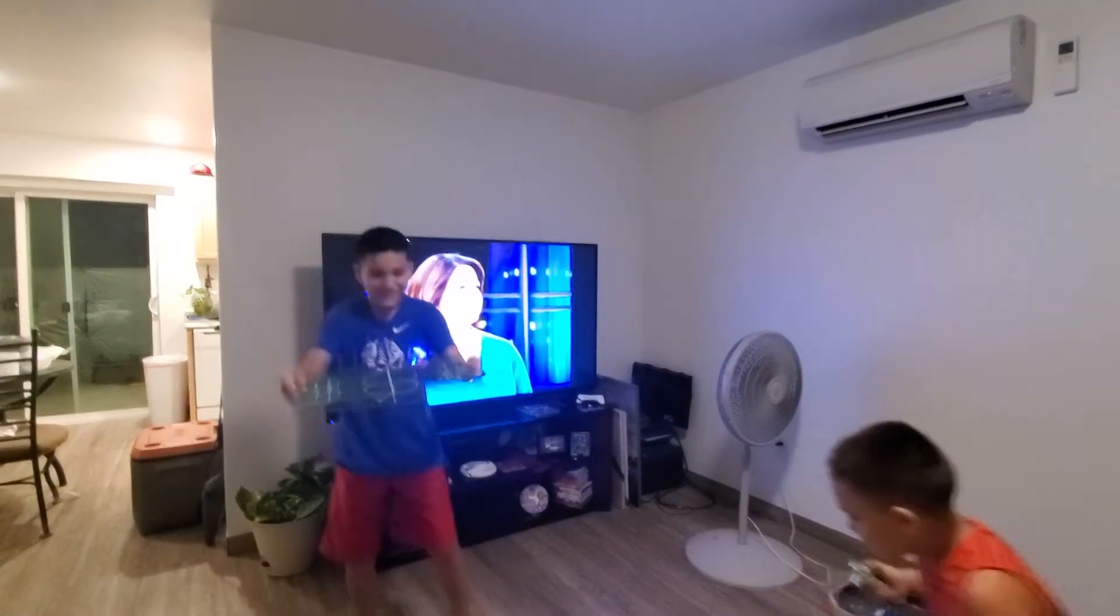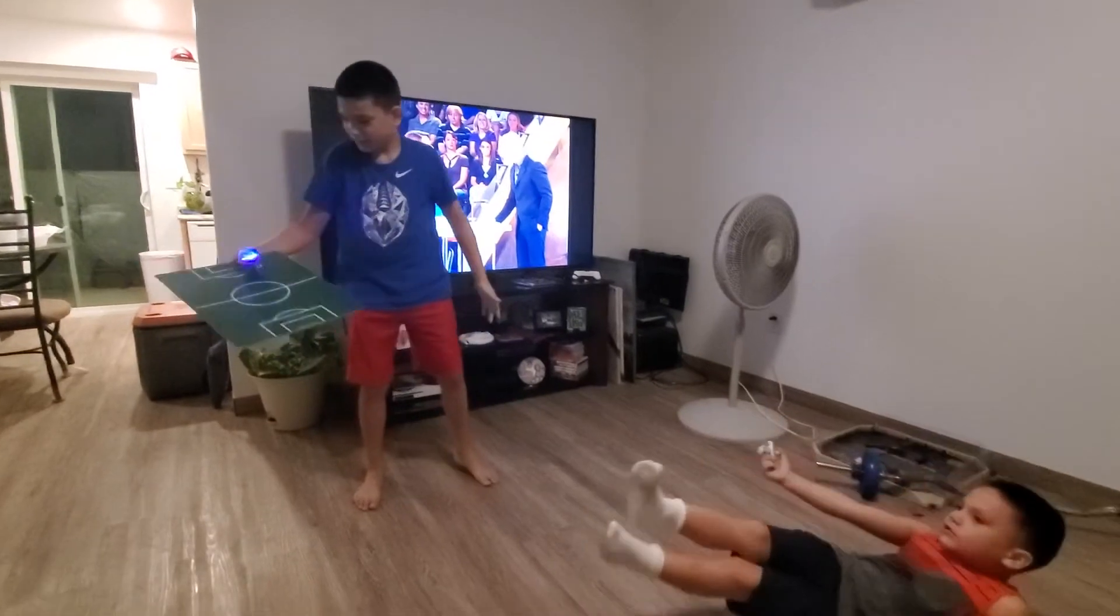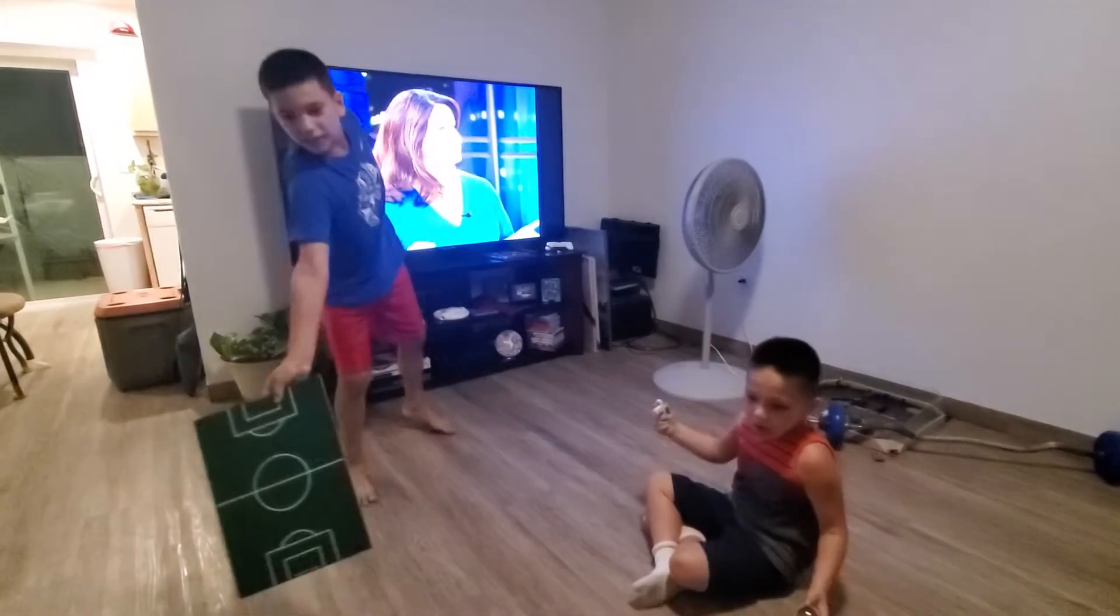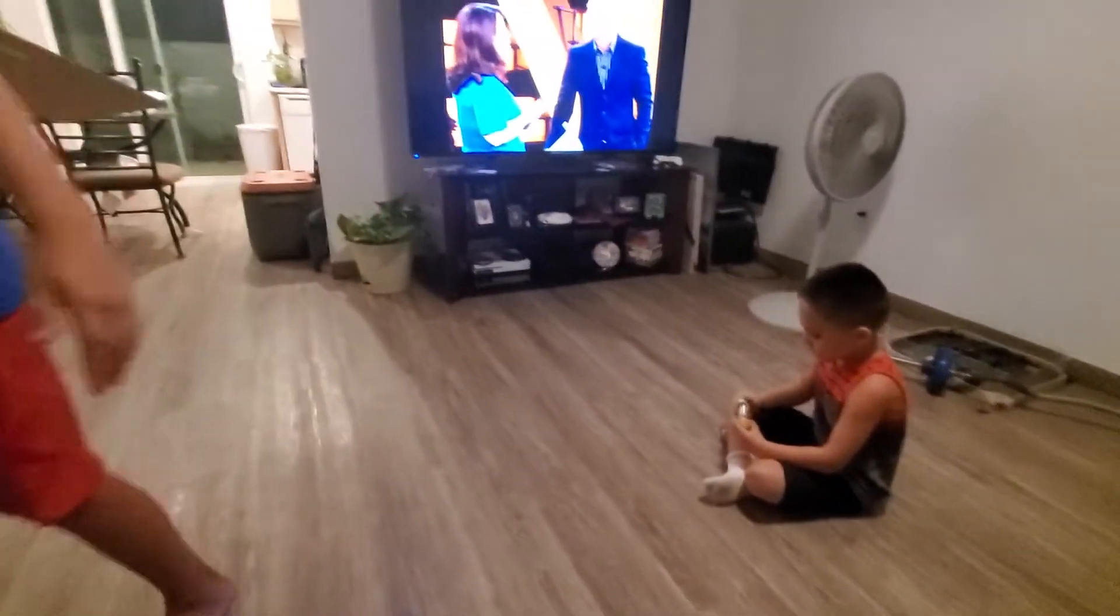Not too shabby. Alright, we're going to try it again with the lights off. So we're back, we're going to try it out. Let's see if they can do it in the dark. Should look pretty gnarly.